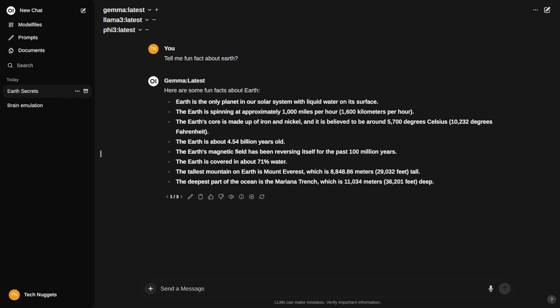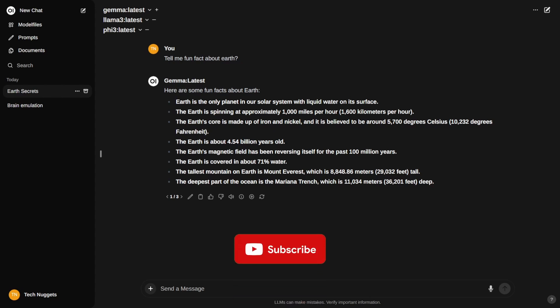It took a few seconds to generate the output because there are three models generating on the server and client both running on the same system. That's why the latency. If you have a powerful server on a separate system, then with a Web UI client on the other system, I think the performance would have been better.